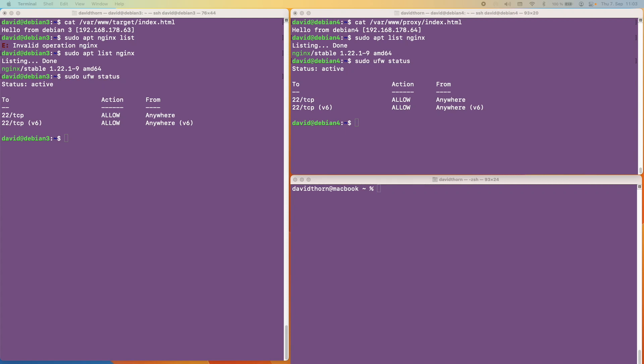Hello and welcome to this video. My name is David Thorne. In this video we're going to be talking about Nginx and specifically Proxy Pass, so how to make a proxy server using Nginx. Let's get straight into it.